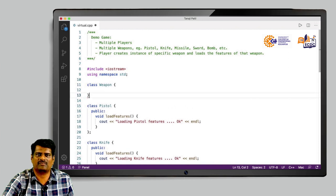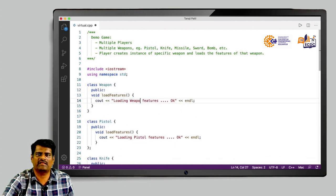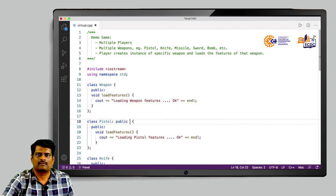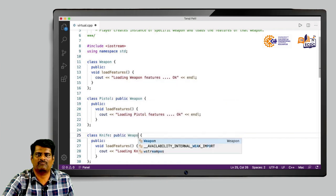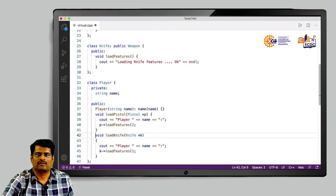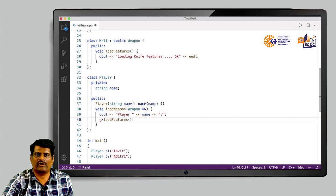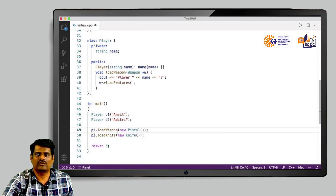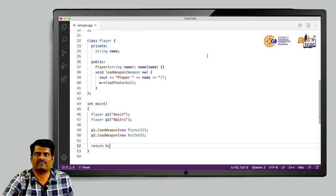The solution is to write a separate base class called weapon with a load features method that prints 'loading the weapon features'. Class weapon becomes the base class for pistol and knife — so we write class pistol : public weapon and class knife : public weapon. Now in player we write only one method called load weapon that takes a pointer to weapon. Since a base class pointer can hold or point to objects of a derived class, P1 and P2 call load weapon passing pistol and knife objects respectively.